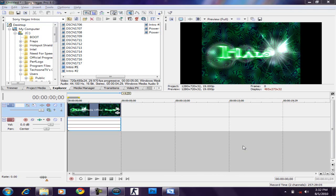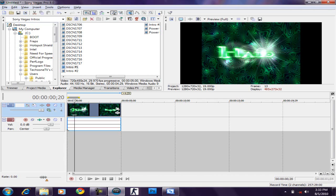Welcome back everyone to another Tekzoom video. This is going to be another Sony Vegas Pro tip, and in this video I'm going to be talking about RAM Preview, a feature you also get in Adobe After Effects.